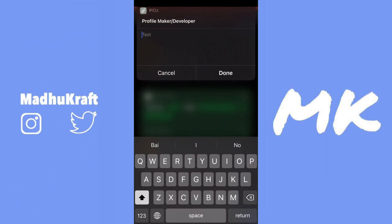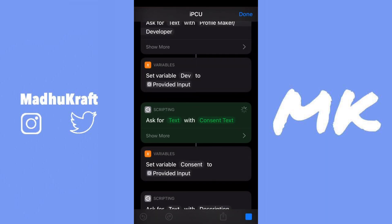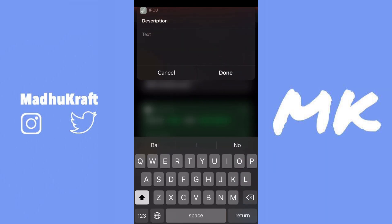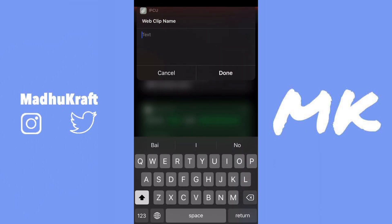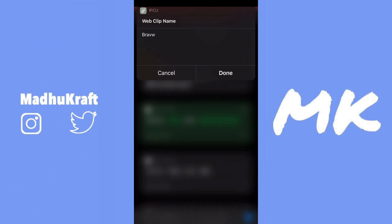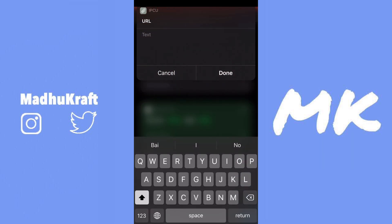I'm going to make it for Brave browser. Just set the profile name to 'Brave', put a space for description and press done to leave it empty. You can name it whatever you want - I'm just going to name it Brave. If you want an empty name you can just do a space and then done. I just misspelled it but it doesn't matter.